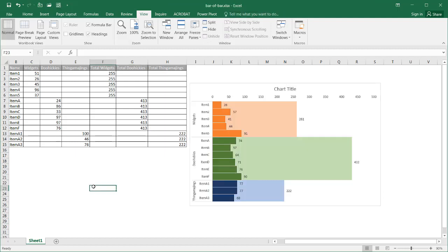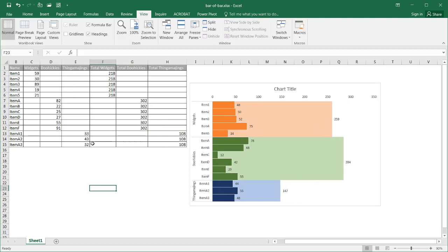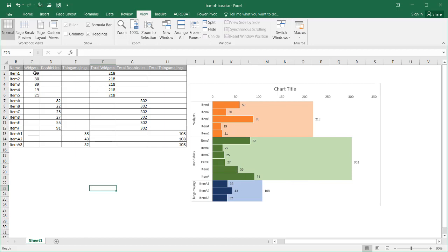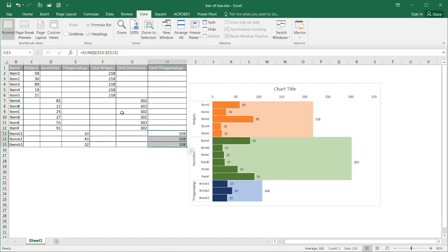If I press the F9 key to recalculate this, you will notice that it recalculates here. This uses the RANDBETWEEN function, choosing random numbers between 10 and 100. This particular area is just summing up the values — so this is the total for widgets, this one is the total for doohickeys, and this is the total for thingamajiggies.